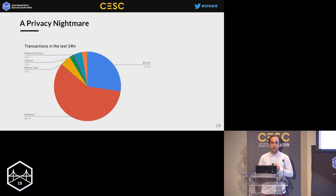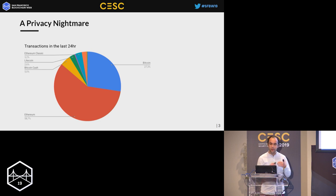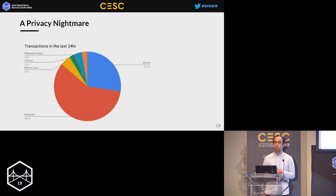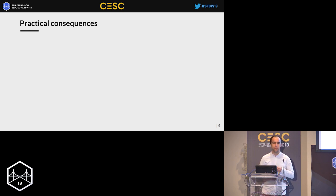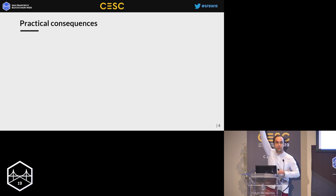Essentially, all the transactions occurring in this whole industry do not provide any financial privacy for their users, so we would crucially need privacy overlays. What are the practical consequences of the lack of privacy? How many of you have ever purchased any kind of service or product by paying with cryptocurrencies?